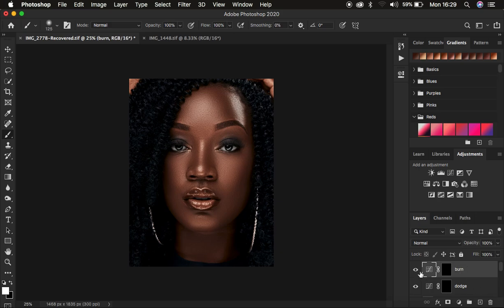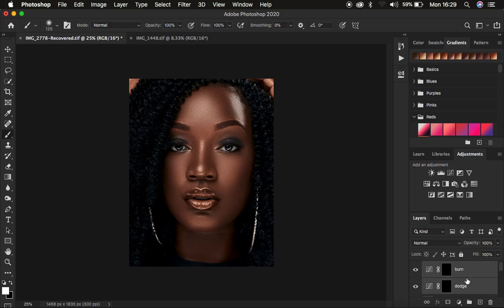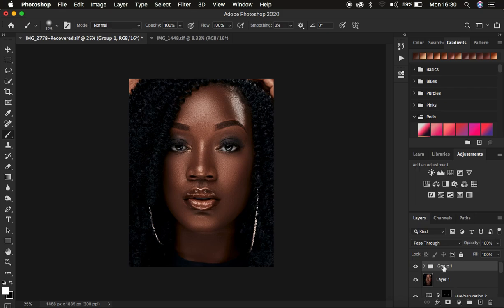You can see there is no effect on the overall image yet. We're going to put these two layers in a group by selecting both and pressing Ctrl G (or Command G on Mac). You can also drag them into the folder icon to create a group, and name that group Dodge and Burn. When you turn this on and off, you can confirm there is still no effect on the image.